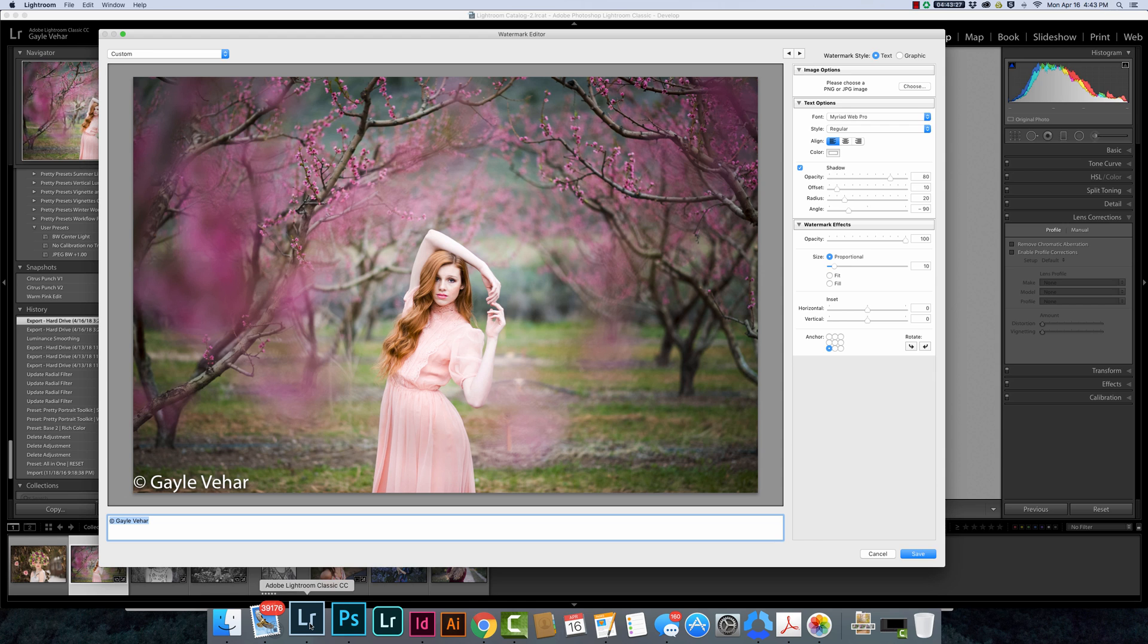Hi everyone, this is Gail with Pretty Presets and today I wanted to do a quick tutorial to show you how to create a PNG file that you can use as a graphic watermark in Lightroom.